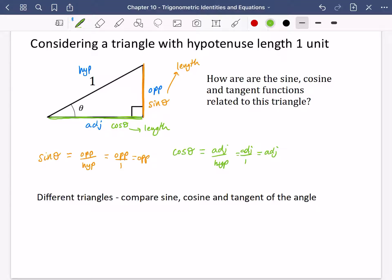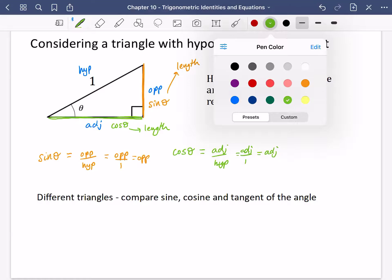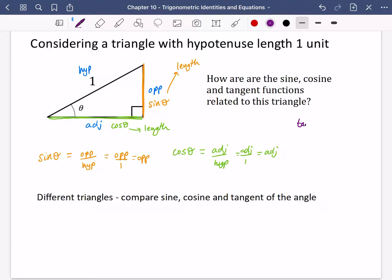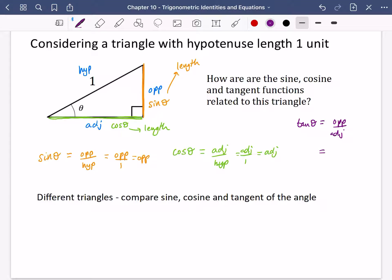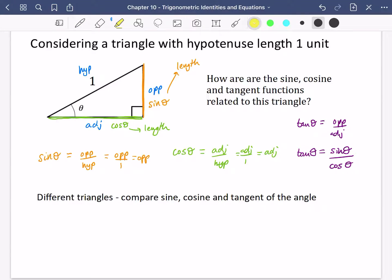Now for tan theta. We know that tan theta is equal to the opposite divided by the adjacent. We've just worked out the opposite is sine theta and the adjacent is cos theta. So we can write tan theta is sine theta over cos theta. And this is a very, very, very important identity — that tan theta is actually sine theta divided by cos theta.